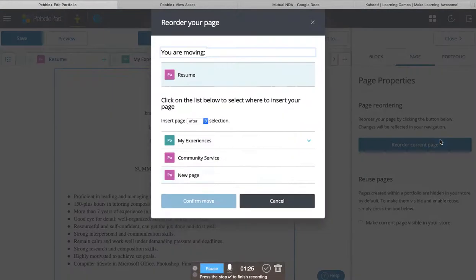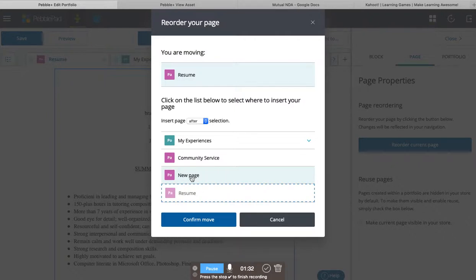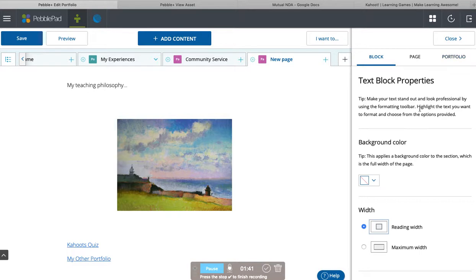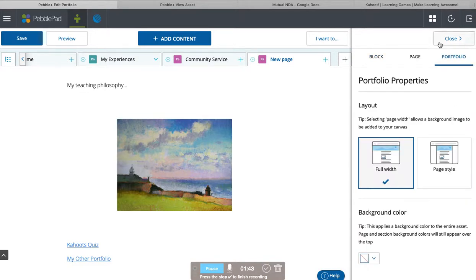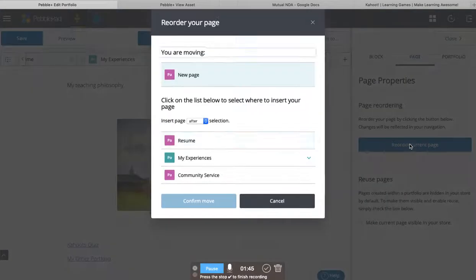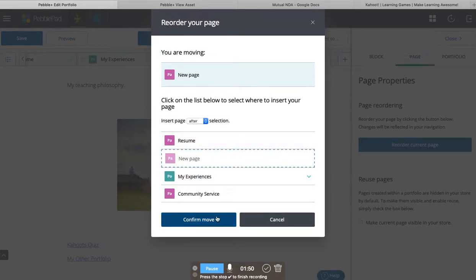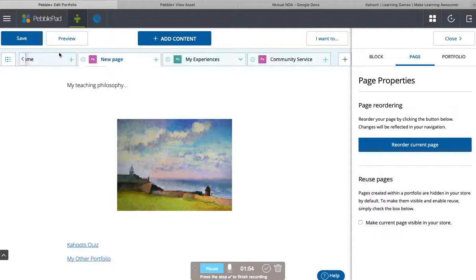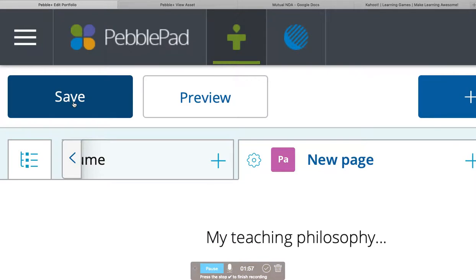And you can move things around. We want the new page, which is linking out things, so we'll go to New Page and reorder the current page. Maybe we want that to come after Resume. You move things around like that. And remember to always save.